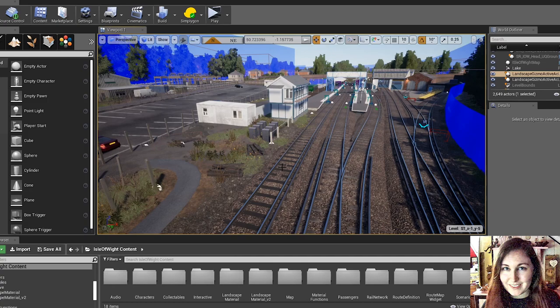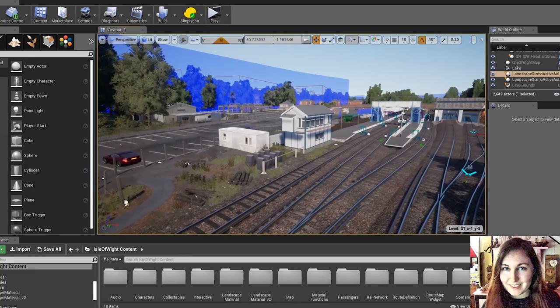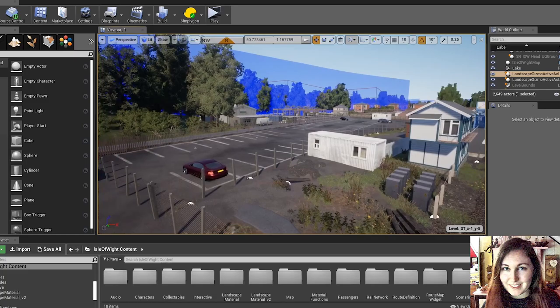Hi, my name is Kaya and I'm part of the route building team here at Revit Games. Today I'm going to be giving you an overview of the route building process that we've taken for our latest route, the Isle of Wight.